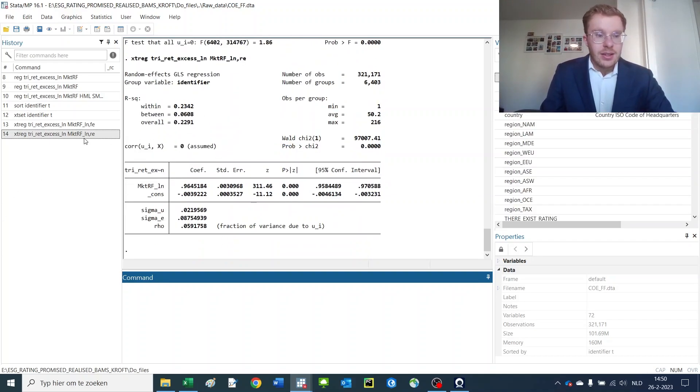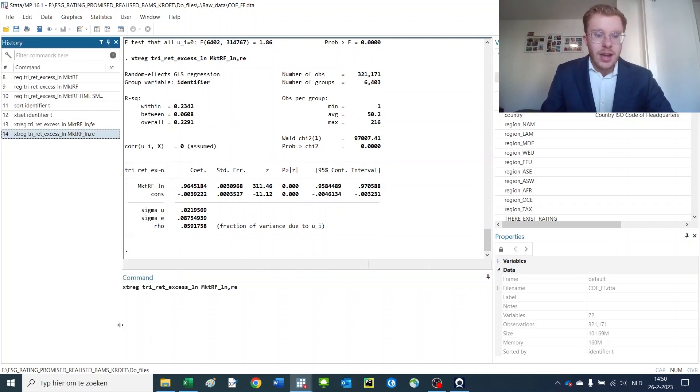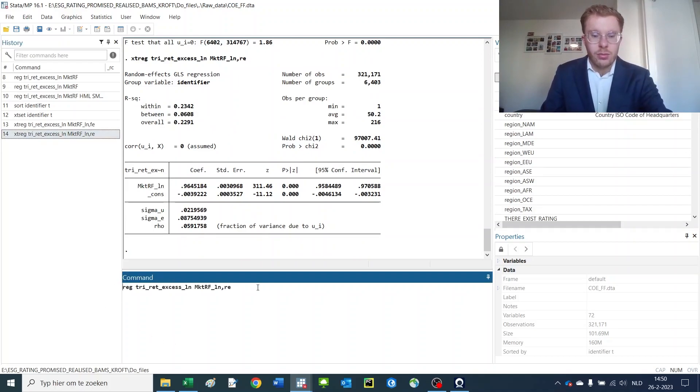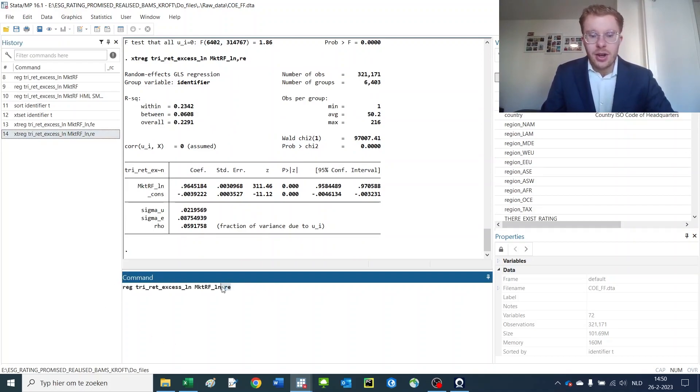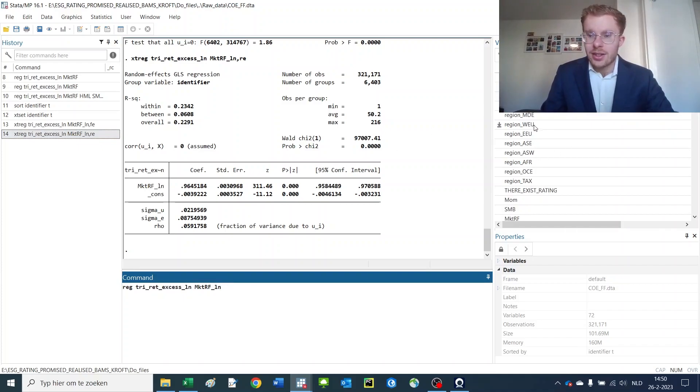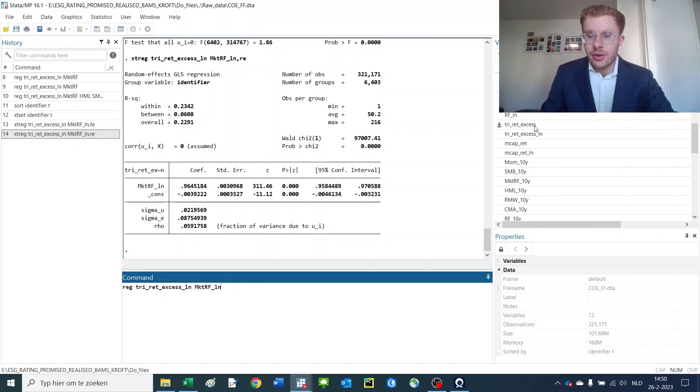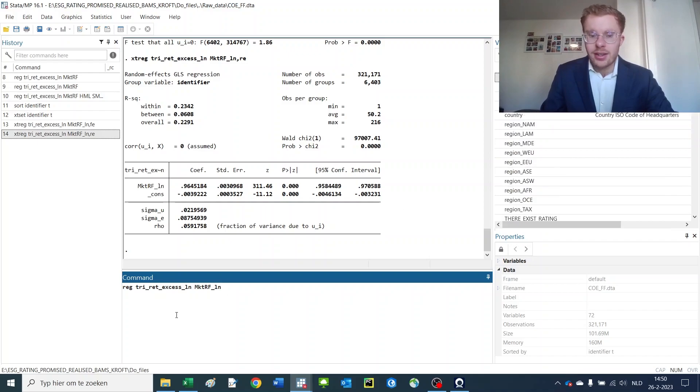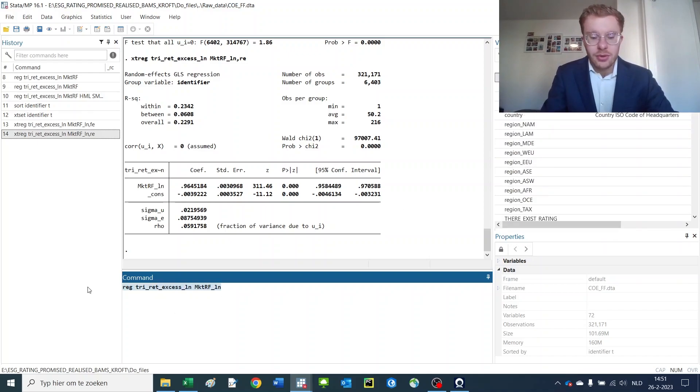Now, say for instance that you want to have a normal regression that corrects for other aspects as well. Say you want it to correct for the country of the firm.